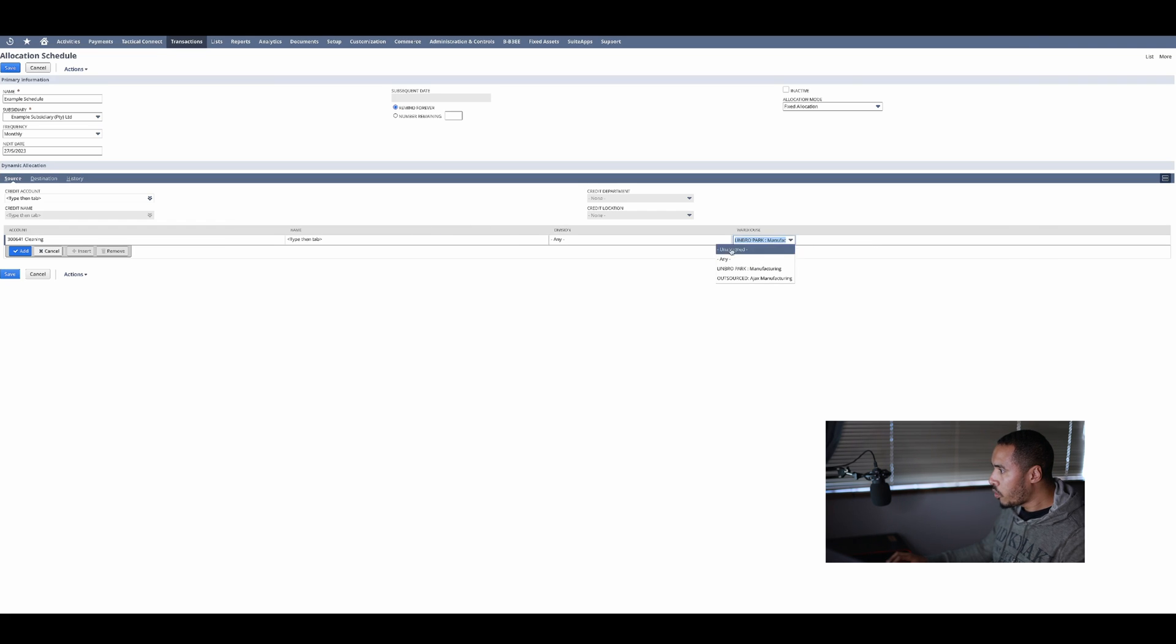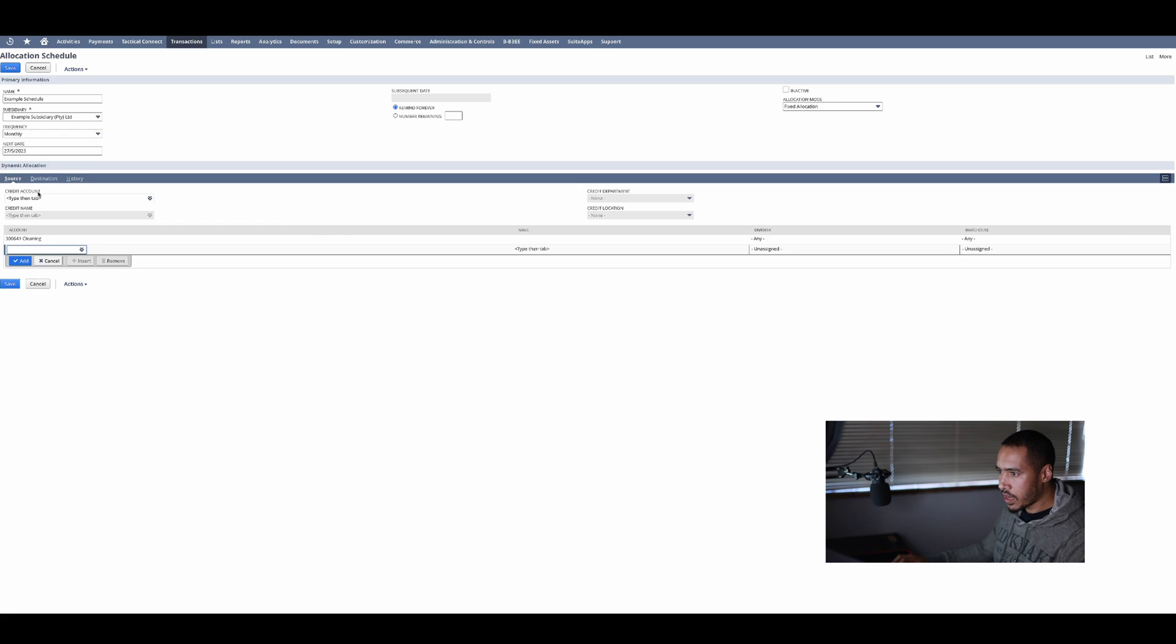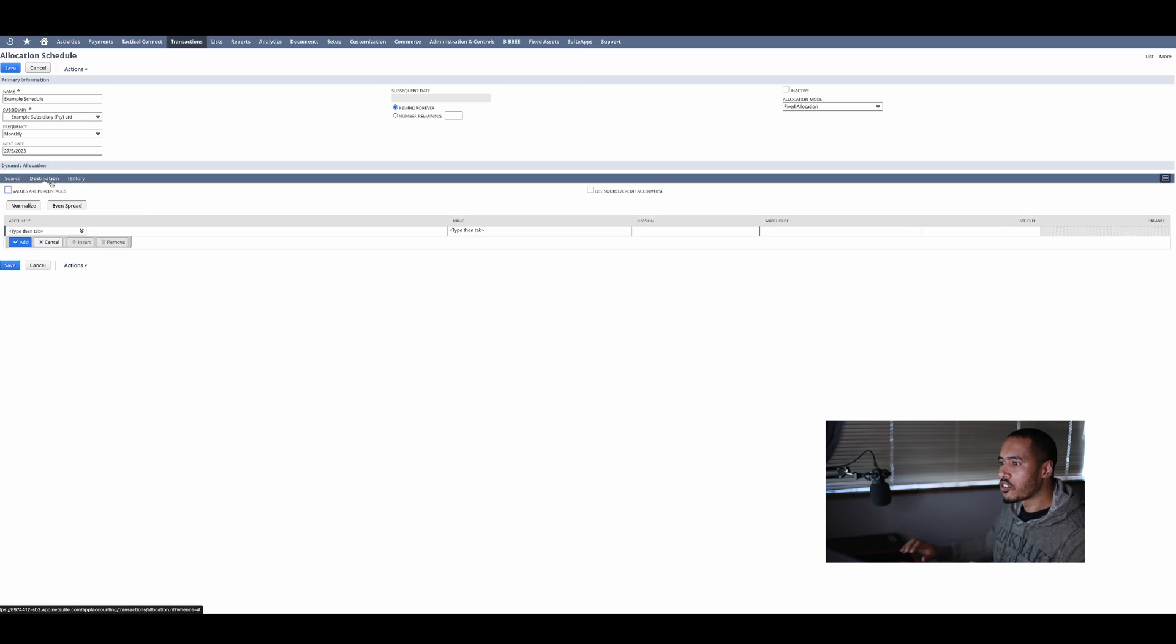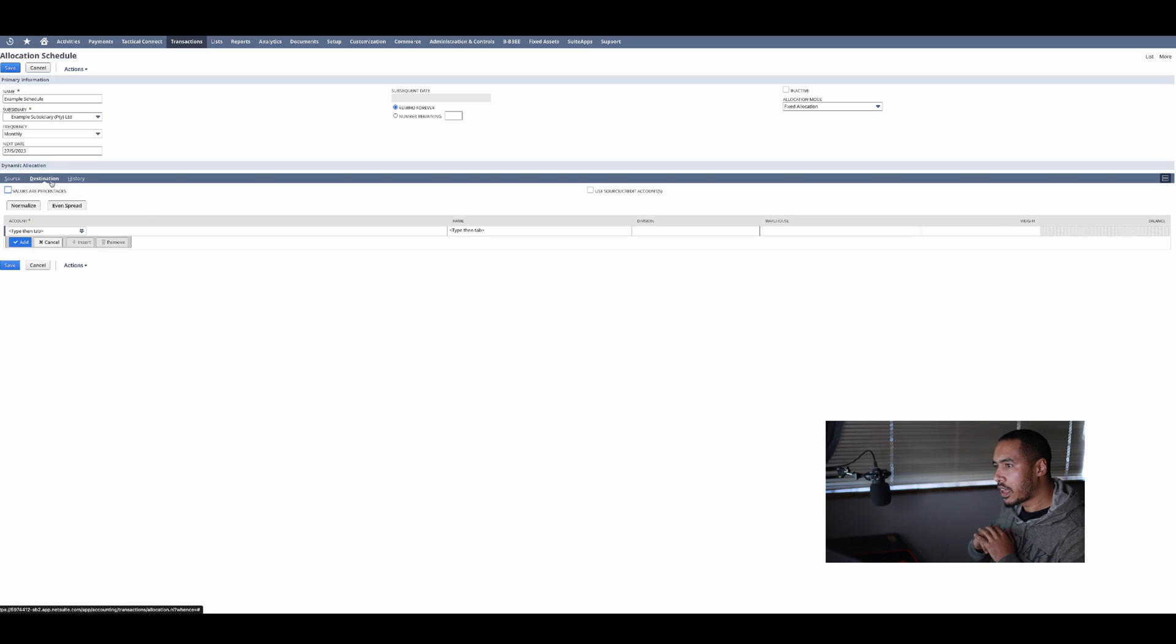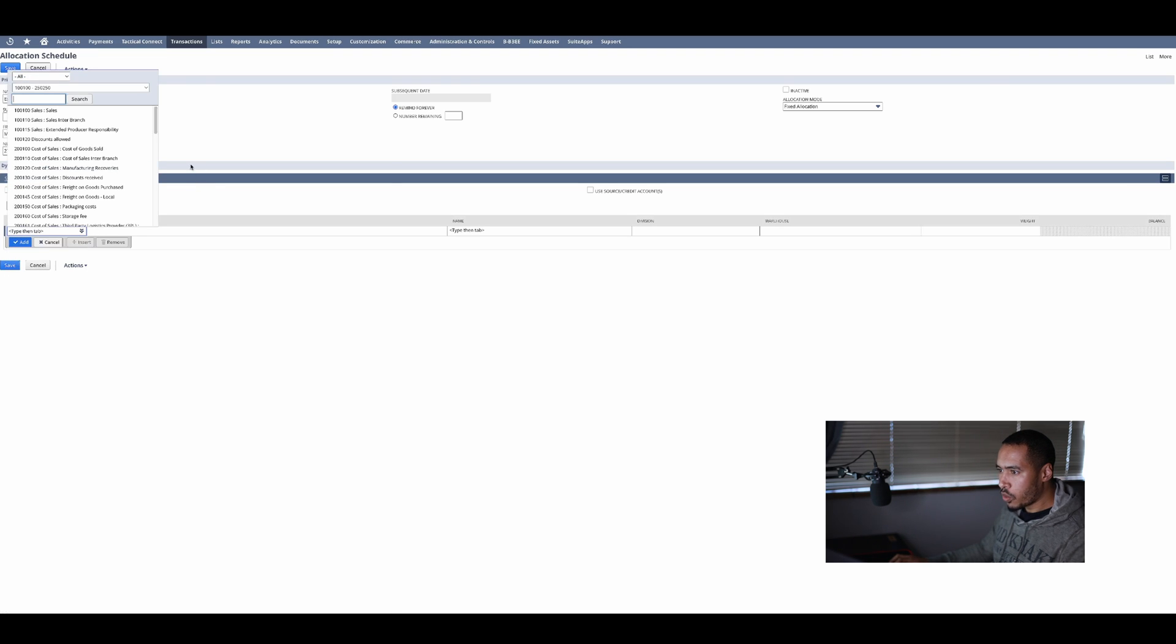You can actually select the customer as well if you want to impact by customer. My division, which is my department, I'm going to say any. My warehouse, which is a location, I'm also going to say any. I'm going to add that.